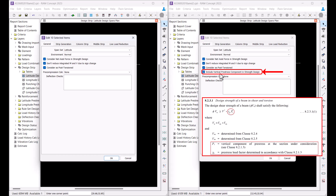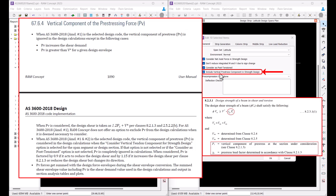When this option is selected, the vertical component of prestress PV is factored by 0.9 if it acts to reduce the design shear, and factored by 1.15 if it increases the design shear as per clause 8.2.1.3, or if it reduces the design shear but changes its direction. These forces are summed with the design force envelopes during the shear envelope calculation.